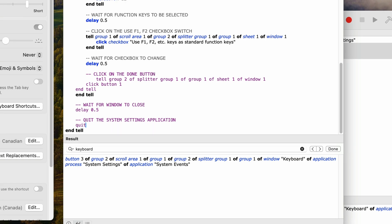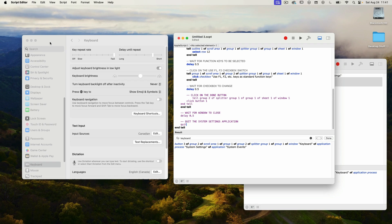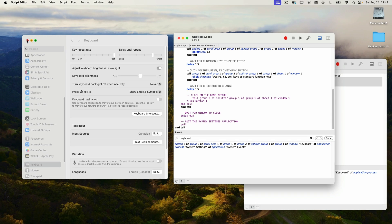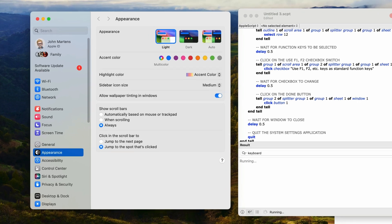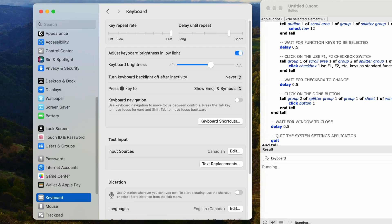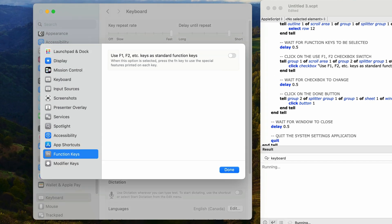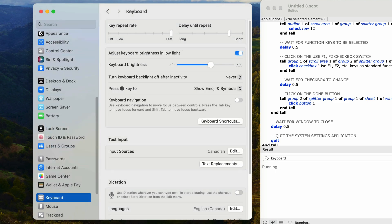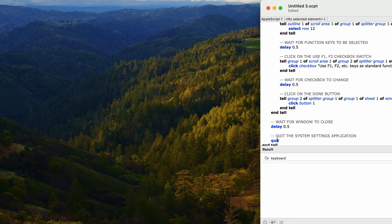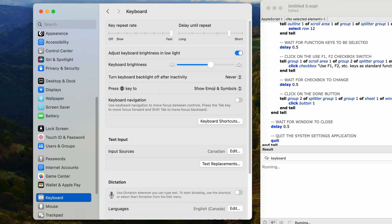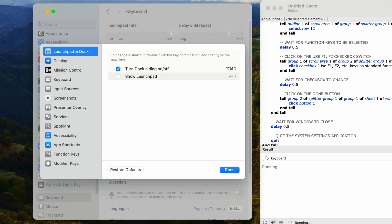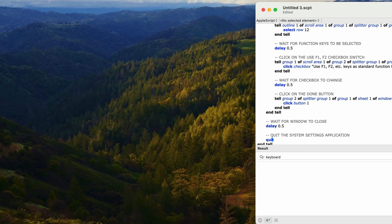And that's it — this script should work. I'll close the system settings application and run the script. It opens the app, goes down to keyboard, clicks keyboard shortcuts, selects the function keys from the sheet window, clicks on the checkbox switch, closes the window, and then quits. If I run it again, it will simply toggle that value.